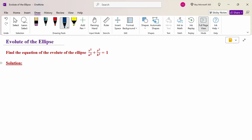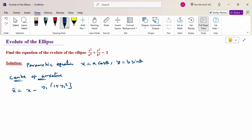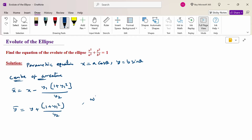First of all, write the parametric equation of the ellipse. The parametric equation of the ellipse is x = a cos θ, y = b sin θ. Then we need to calculate the center of curvature. The center of curvature is x̄ = x − y₁(1 + y₁²) / y₂, and ȳ = y + (1 + y₁²) / y₂, where y₁ = dy/dx and y₂ = d²y/dx².